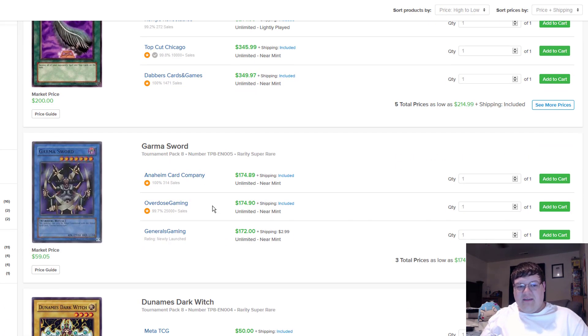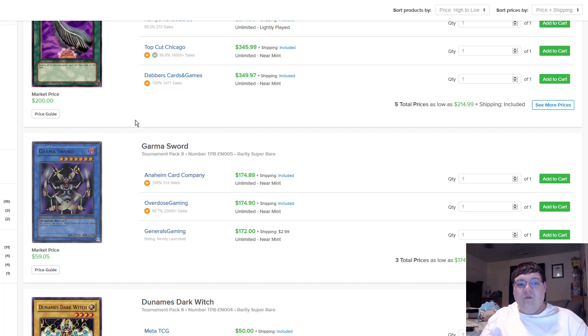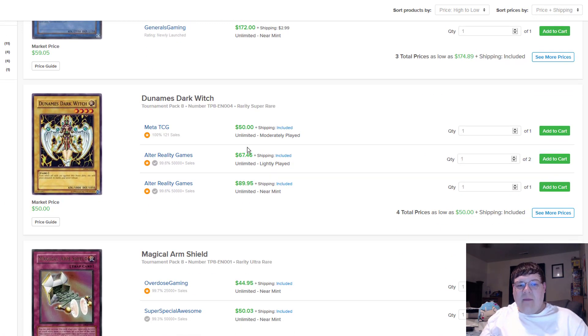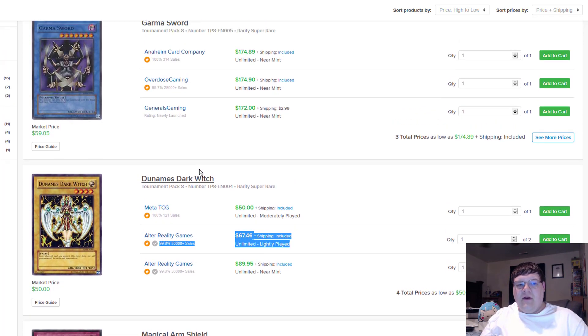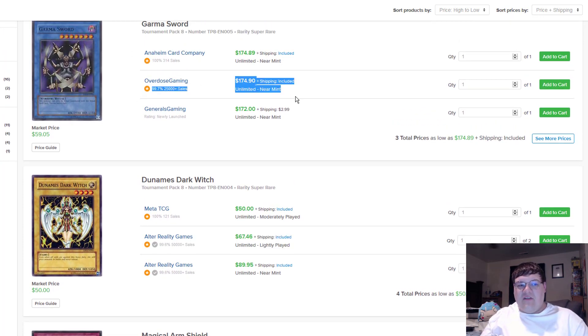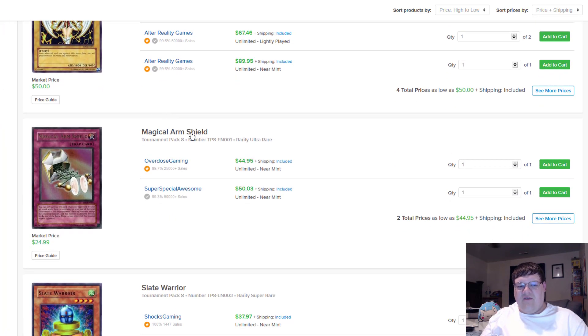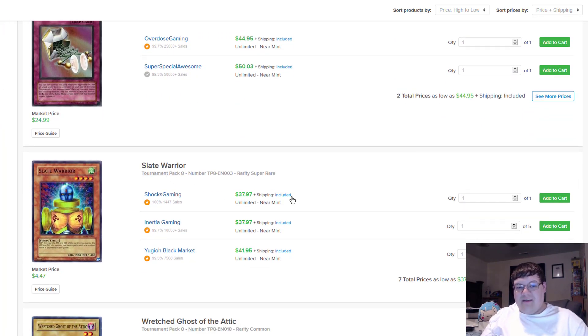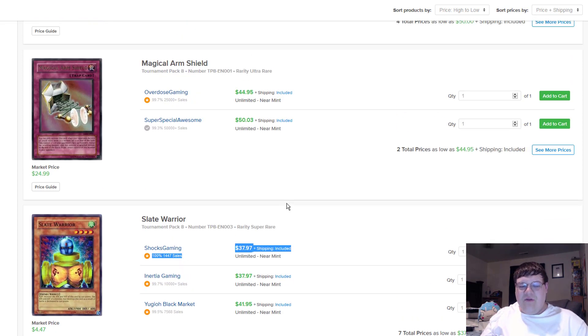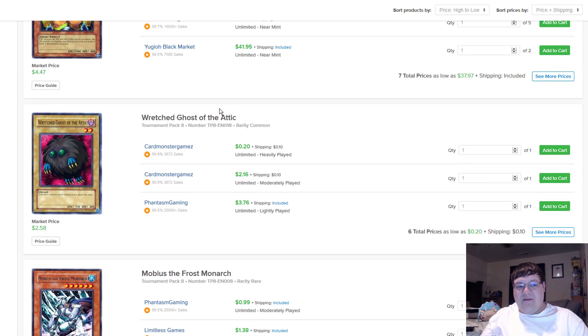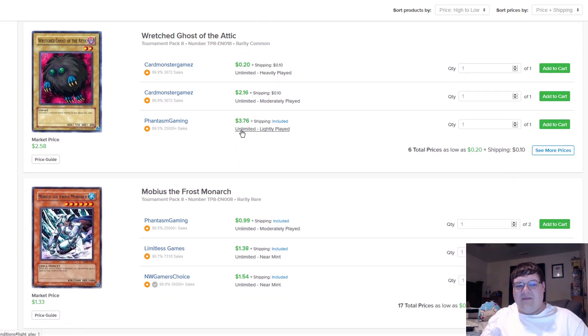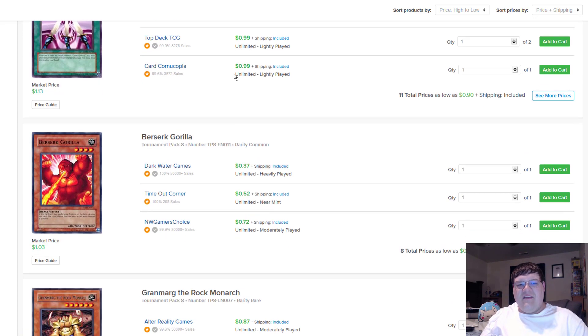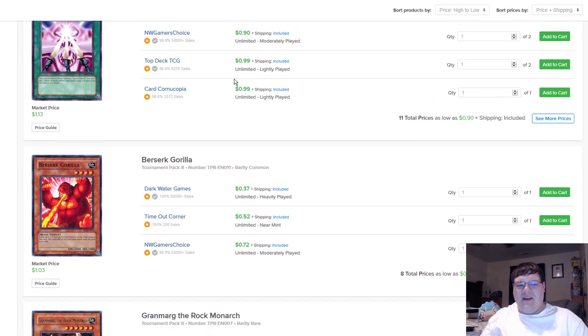Okay, so other stuff in this is ridiculous. Garma Sword is $175. Why? Dunamis used to be $80, this thing fell. Like this was the low point in the set, but like these things are $175 now. This is getting ridiculous. This vintage market crap needs to stop. Stupid Slate Warriors from TP8 are $38. Who knew? And then of course Magical Arm Shield is $50. And then meanwhile this thing's like $3. It's interesting. And then the stupid ritual for Garma Sword is $99.